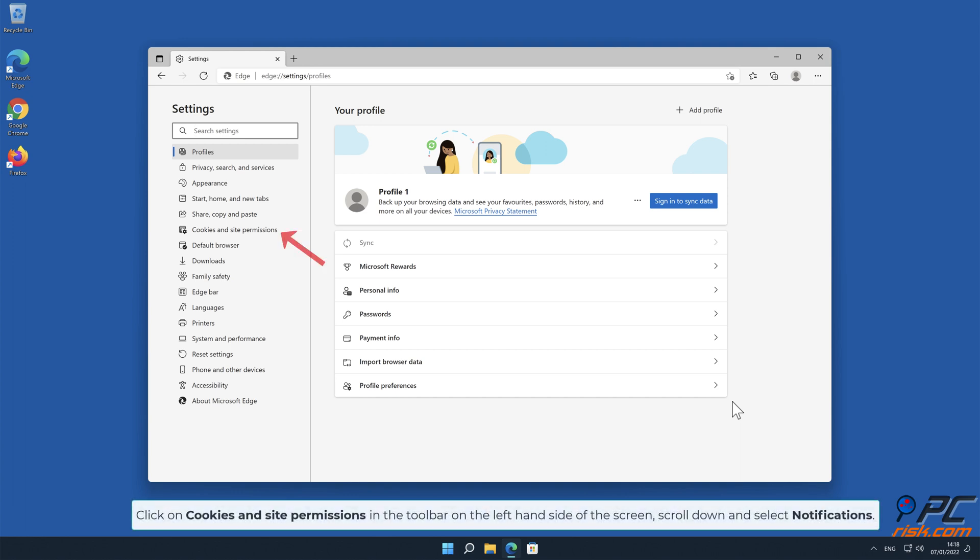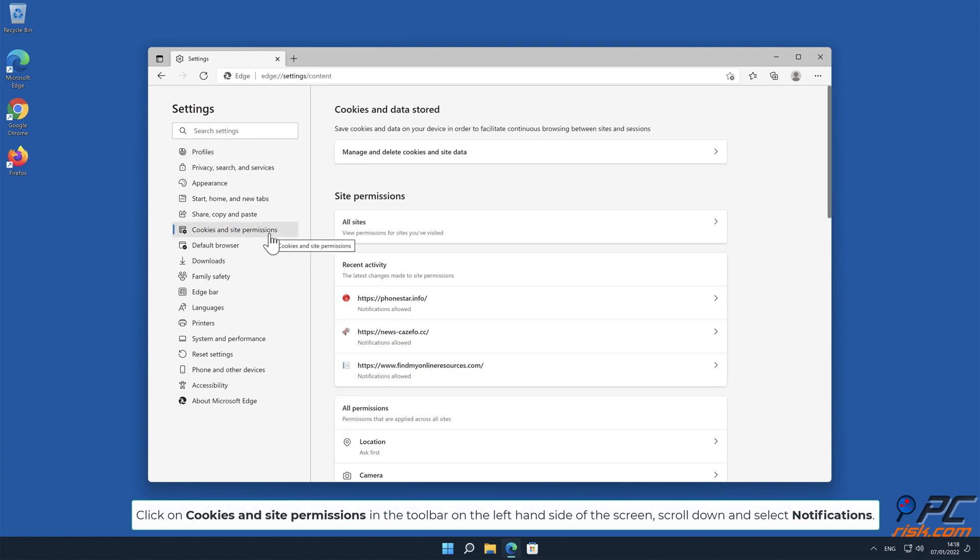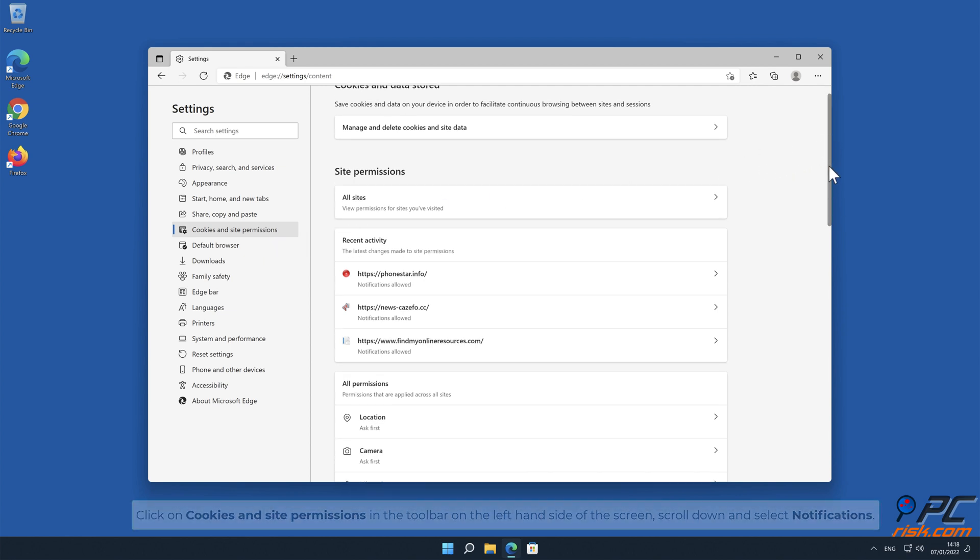Click on Cookies and Site Permissions in the toolbar on the left-hand side of the screen. Scroll down and select Notifications.